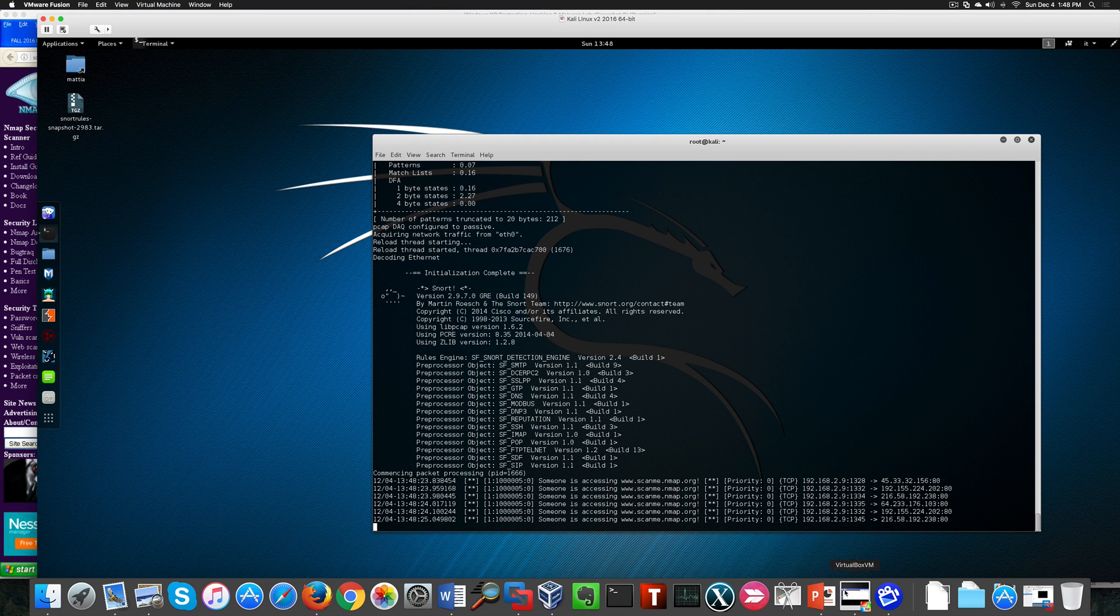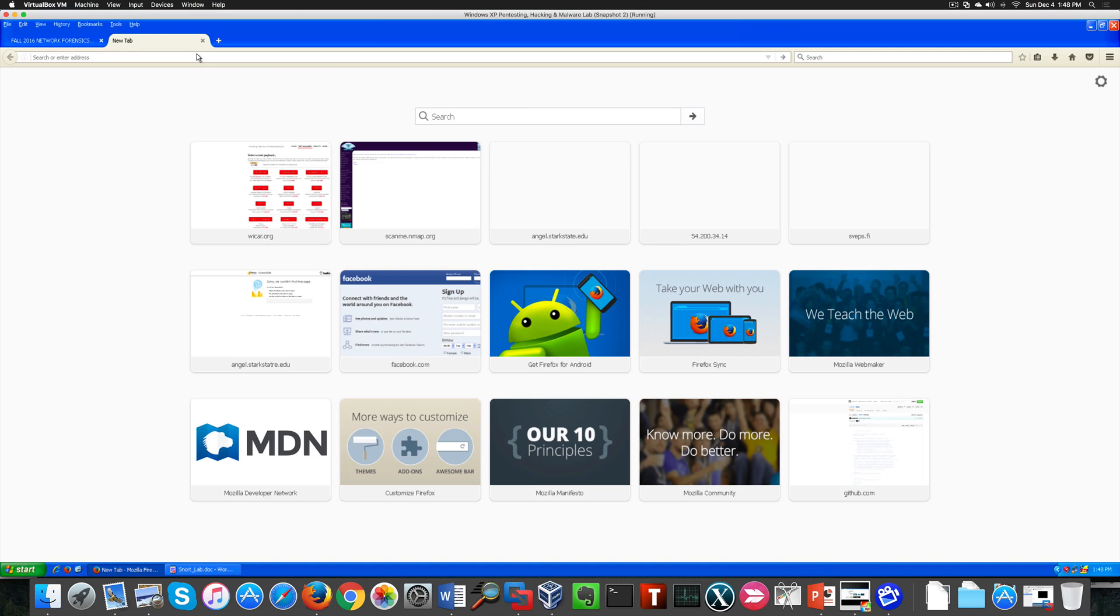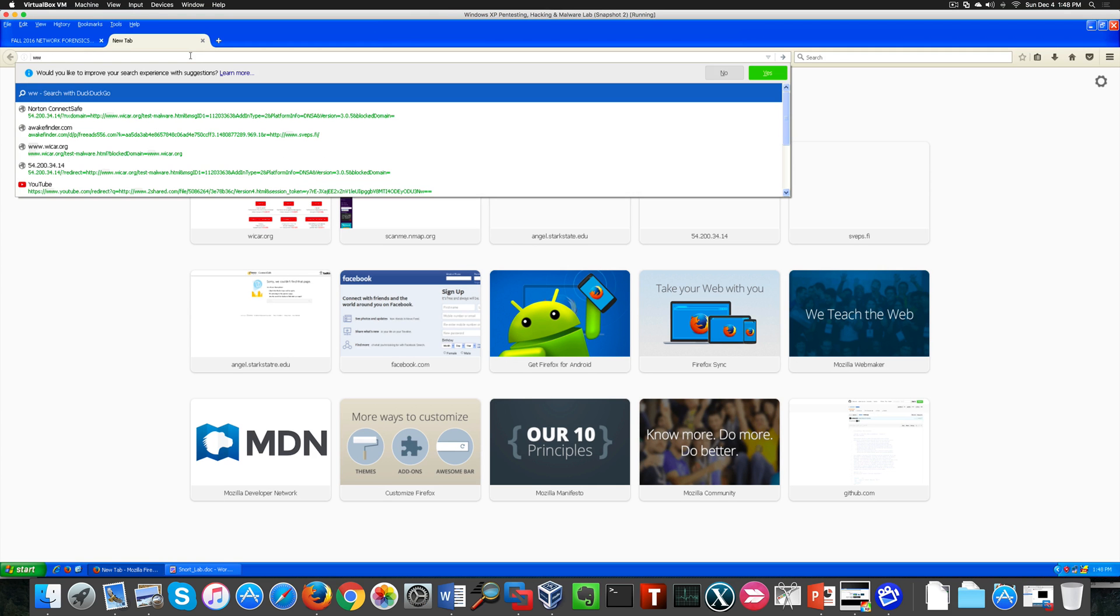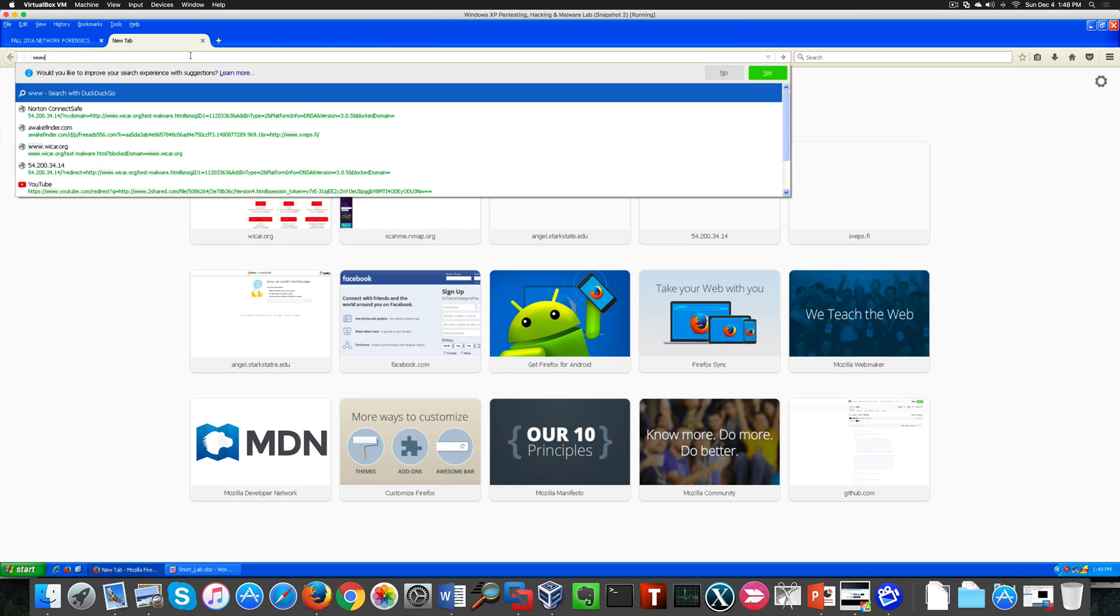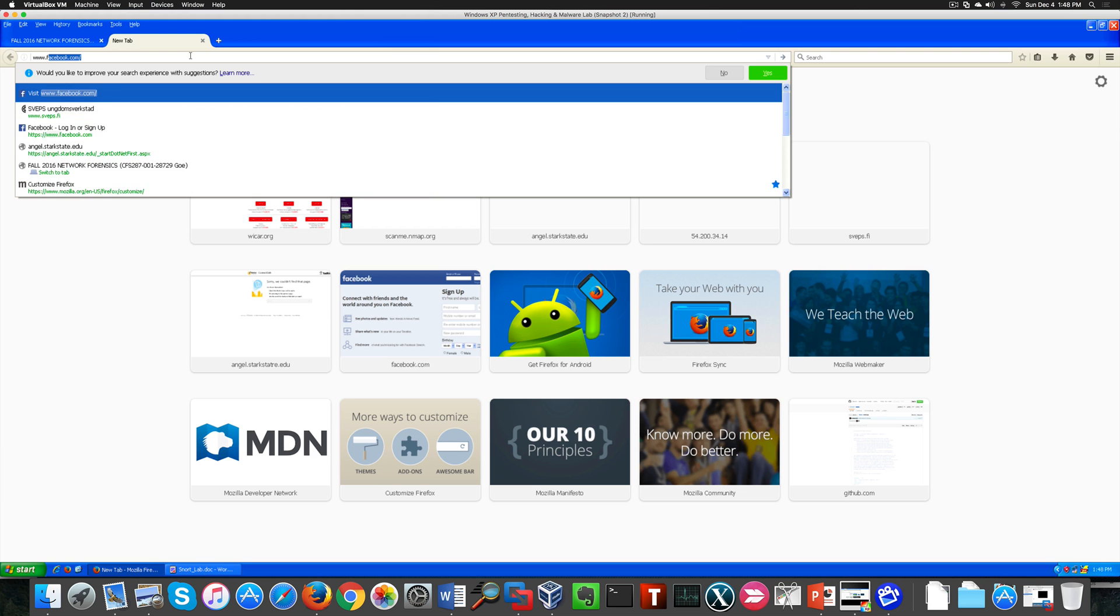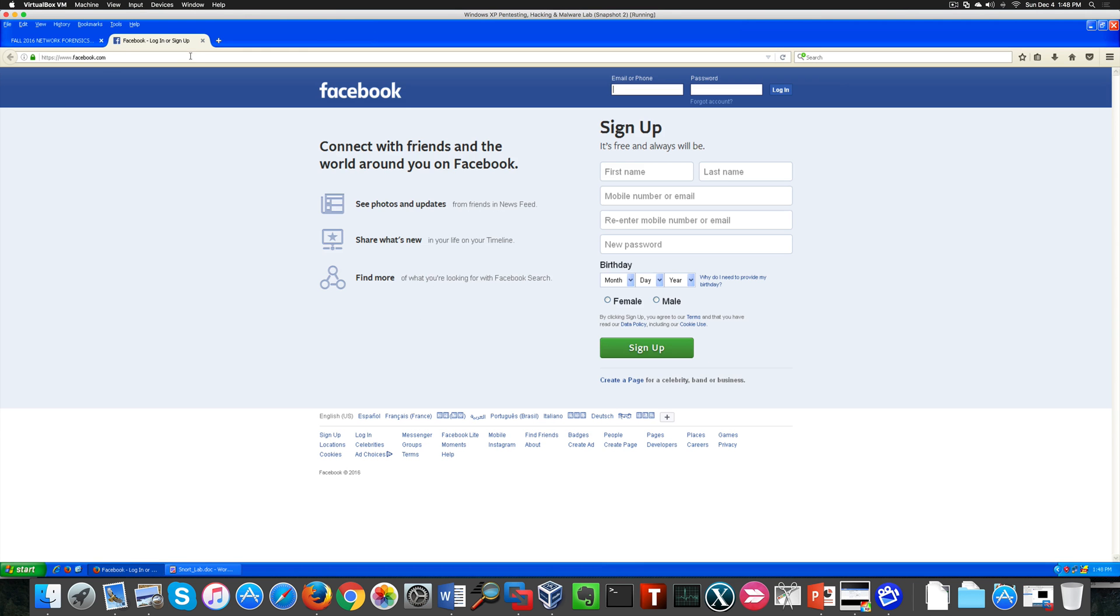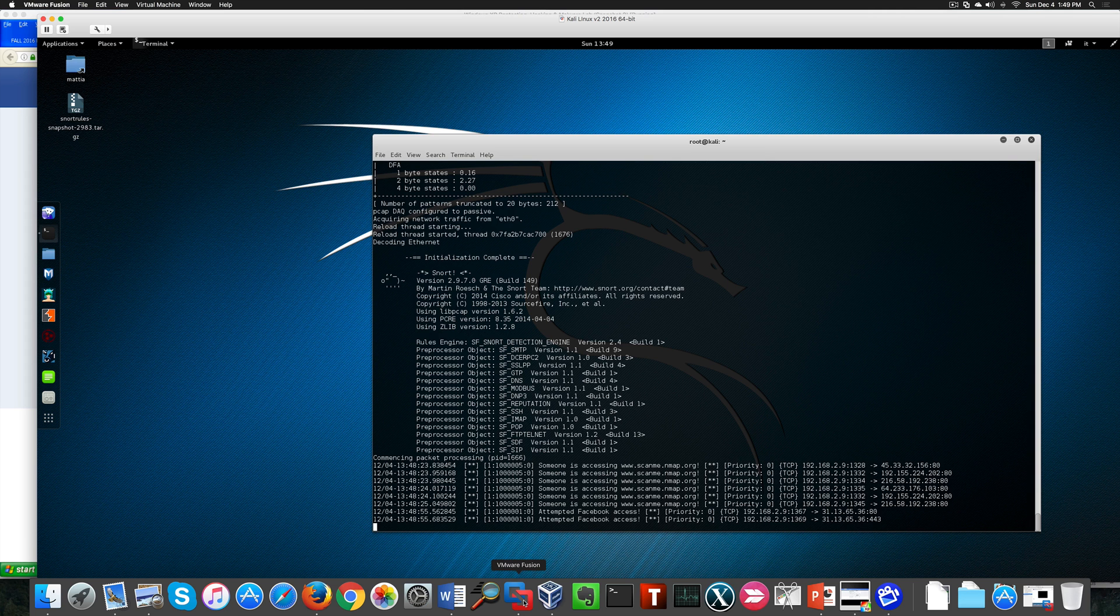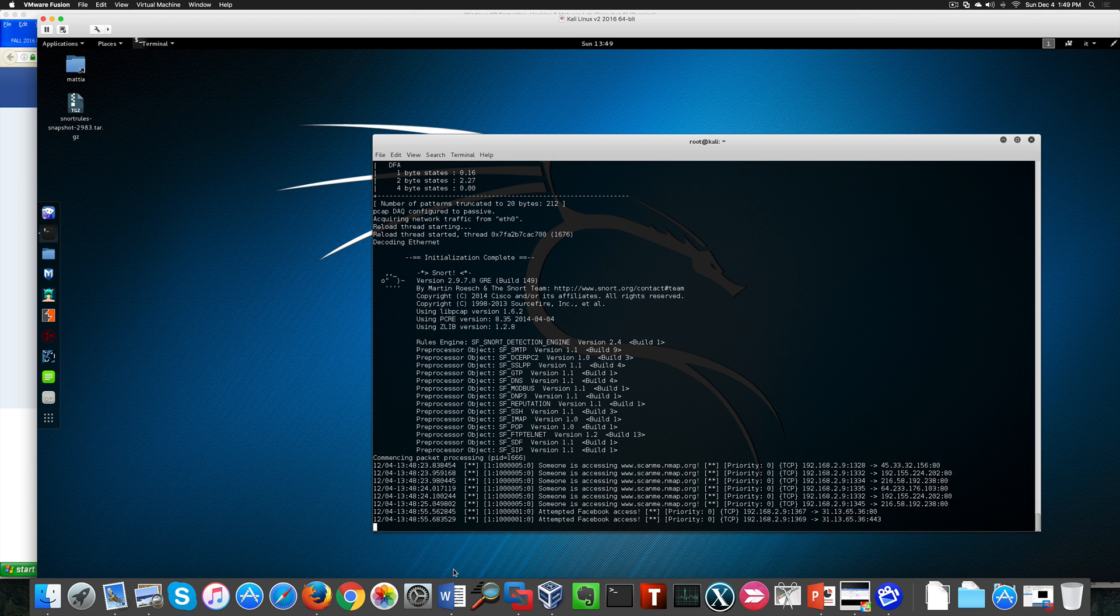Now let's go to the other virtual machine, which is an XP virtual machine, and let's go to the other website to see what it looks like. Let's go to Facebook and see if this alert pops up.